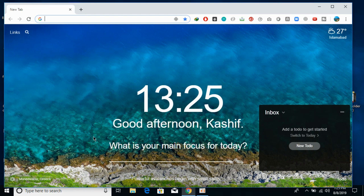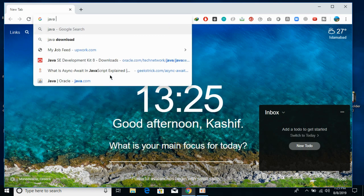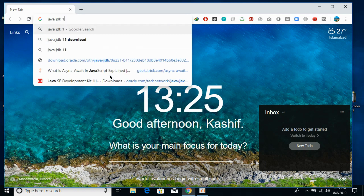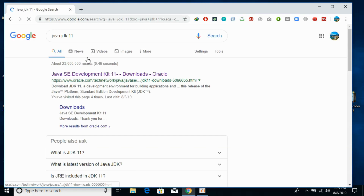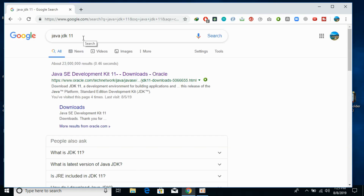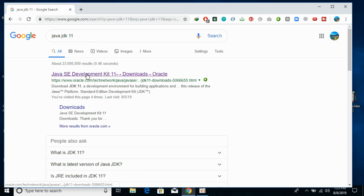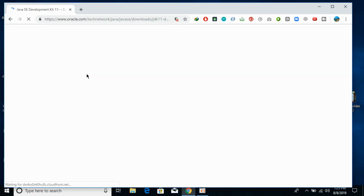To download and install, open your browser and make sure you are connected to the internet. Now type in here for Java JDK 11 and go and download it. You can also download Java JDK 8 as well as Java JDK 12, but to be future proof I am going to download Java JDK 11.